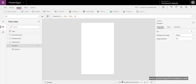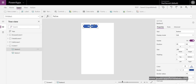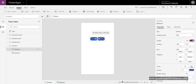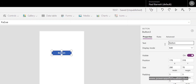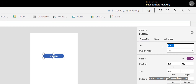Let's talk about the PowerApps button OnSelect event. When we add a button to our screen, we generally want it to do something when we click it. With this particular one, if I just change the text, what I'm going to do with this button is navigate to another screen.